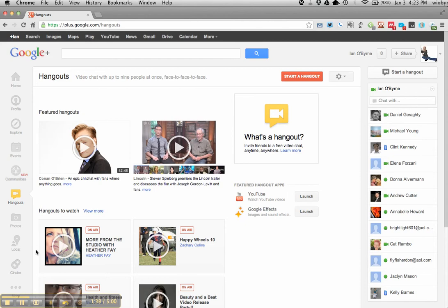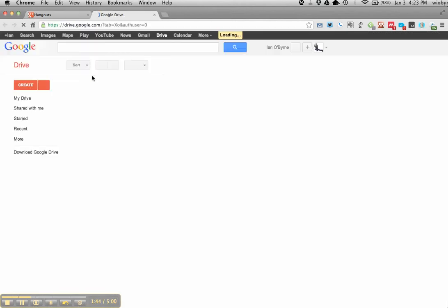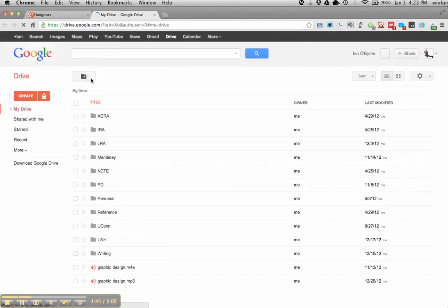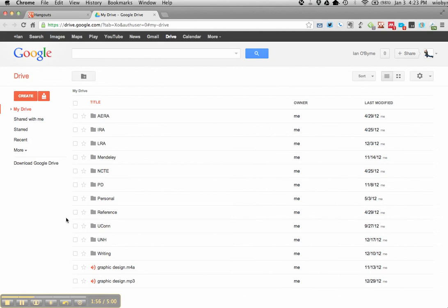And then the last thing that we're going to use and I'm hoping that you do use is we can start to use Google Drive and Google Docs. It's basically an online tool, it's like Word, but it's a way for you to collaborate. So you can use Google Docs for Word Docs, you can use Google Presentations, but we'll talk about that later.